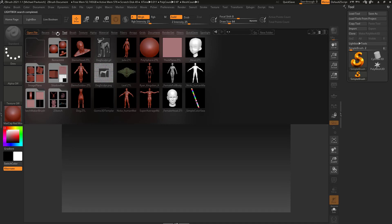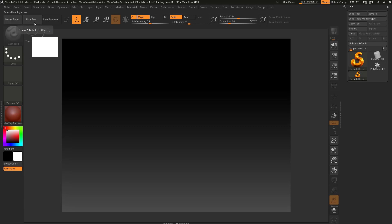This very first video is probably going to be the hardest video you're going to have to watch. The good news is once you've learned the basics of file management in ZBrush, the rest of it's easy. The first thing I'm going to do is hit the comma key on my keyboard, or go up to the light box button and click that. When you hover over the light box it's going to say the comma key is the hot key for that.